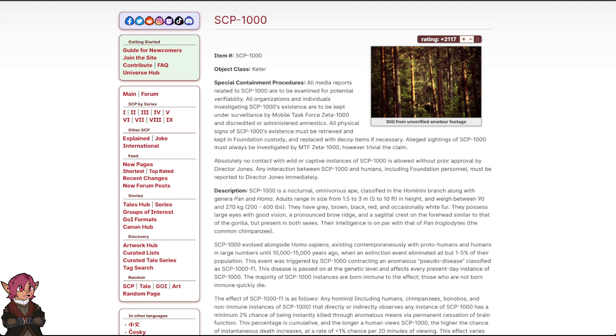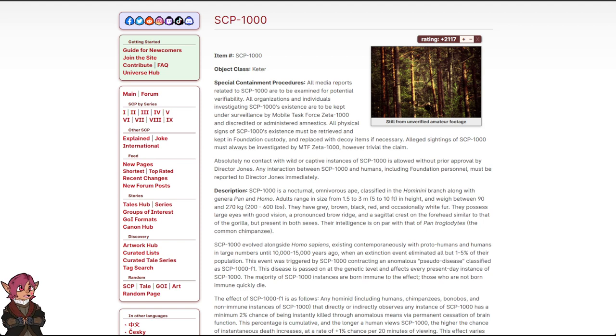Absolutely no contact with wild or captive instances of SCP-1000 is allowed without prior approval by Director Jones. Any interaction between SCP-1000 and humans, including Foundation personnel, must be reported to Director Jones immediately.